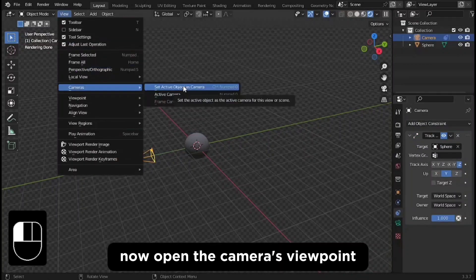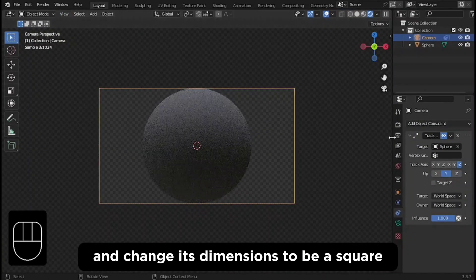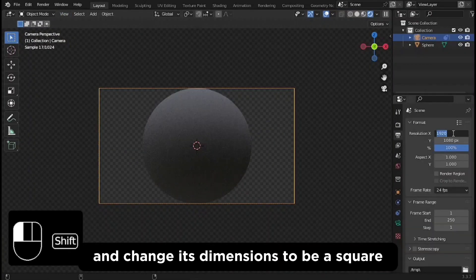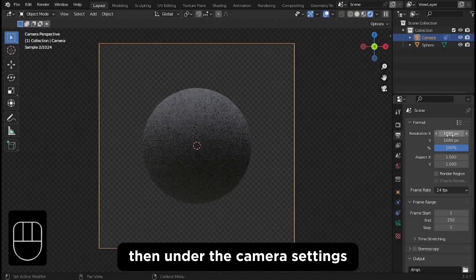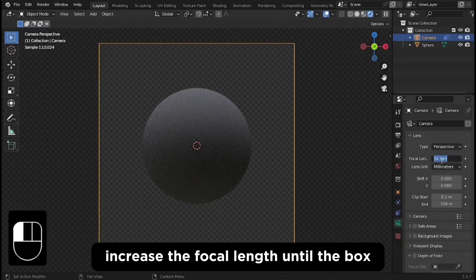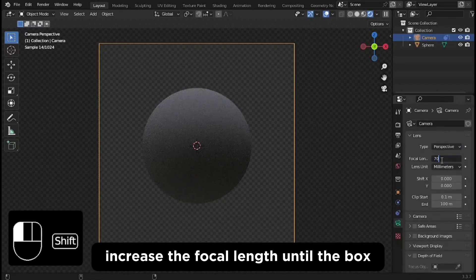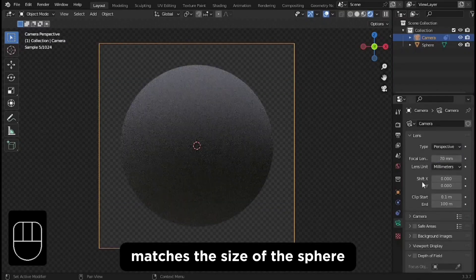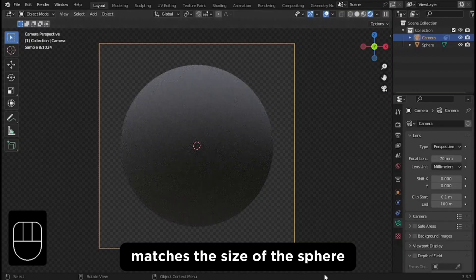Now open the camera's viewpoint and change its dimensions to be a square. Then under the camera settings, increase the focal length until the box matches the size of the sphere.